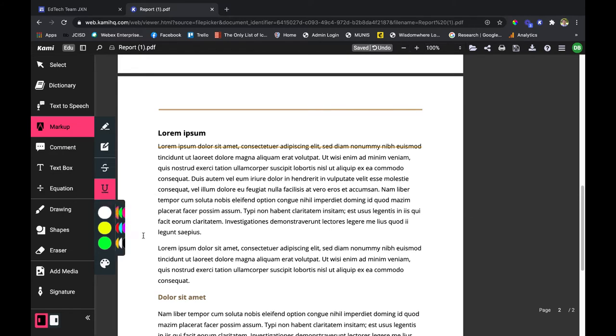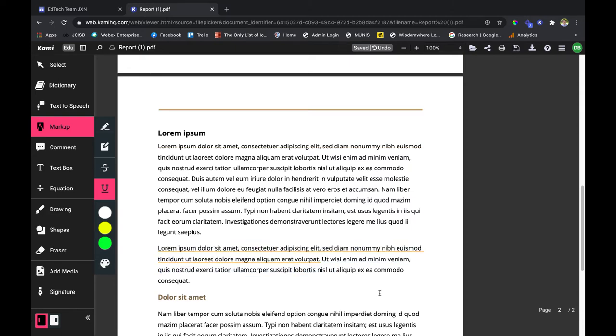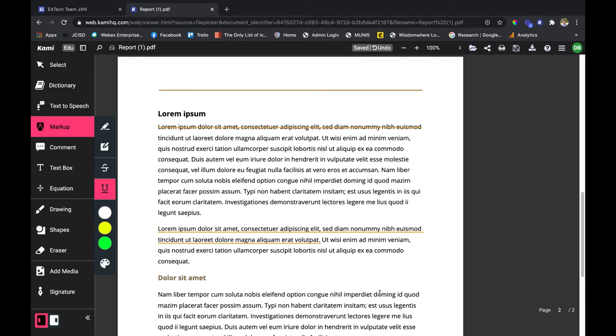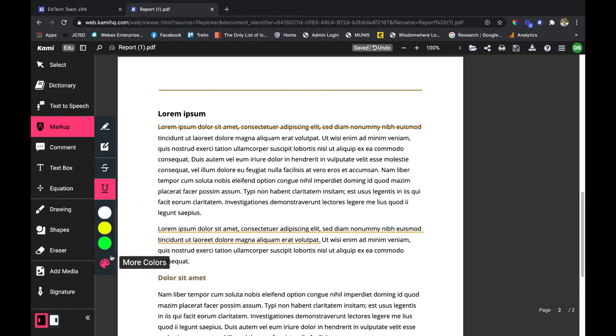The underline option is for important details and such. So I'm going to highlight this first sentence right here and it's going to go ahead and underline it, very nice and clean looking. Of course you have your color options at the bottom.